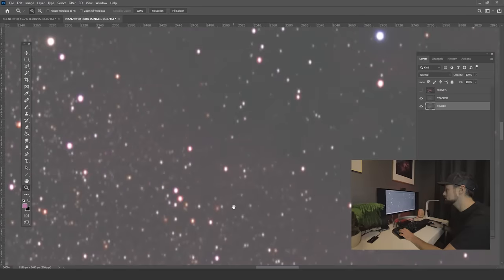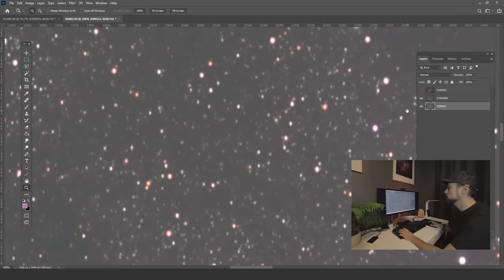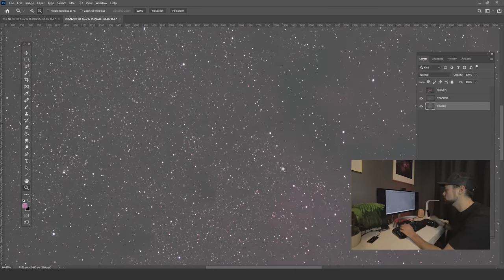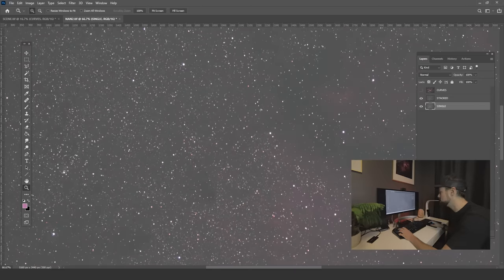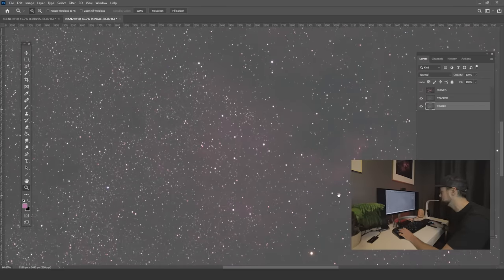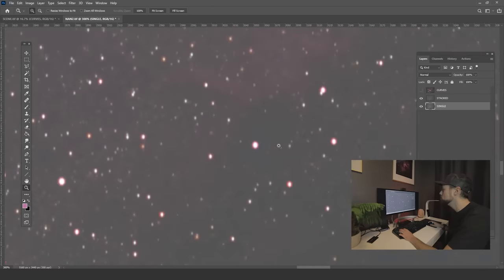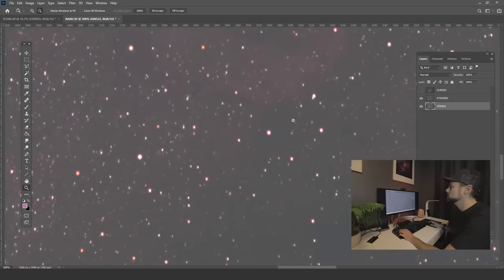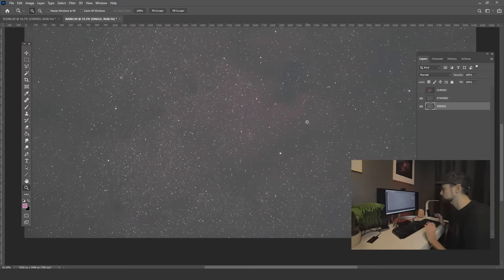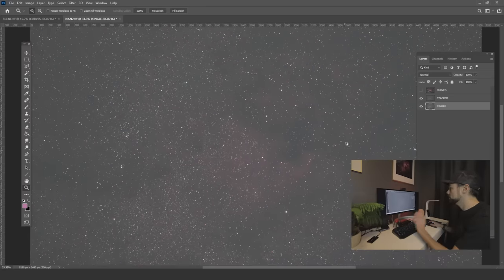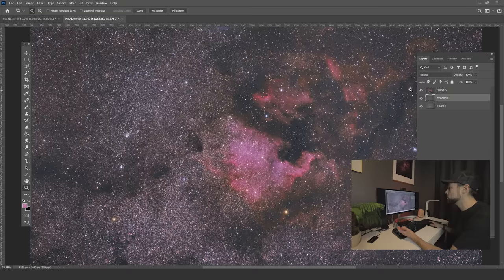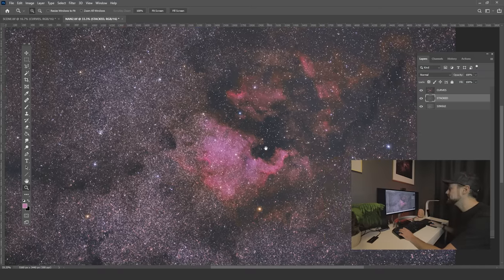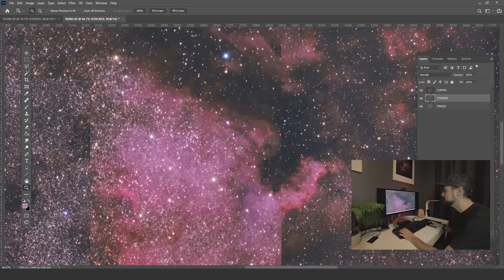Look at the difference in the stacked file that Sequator spit out. It is beautifully smooth. We have the natural star colors, which is more to do with the conditions and the lens used, but that really smooth data that we can do so much more with. Now here's me playing with the curves a little more on this data. There's some great data in here.